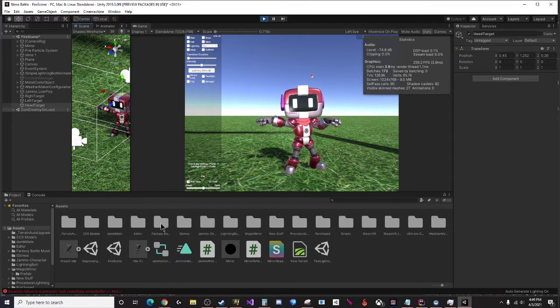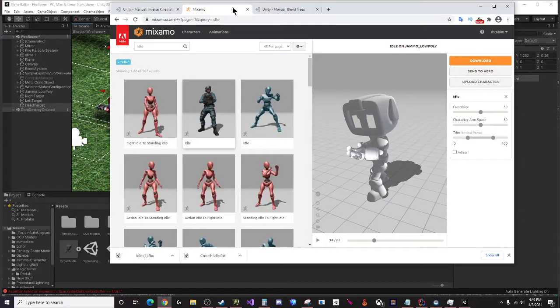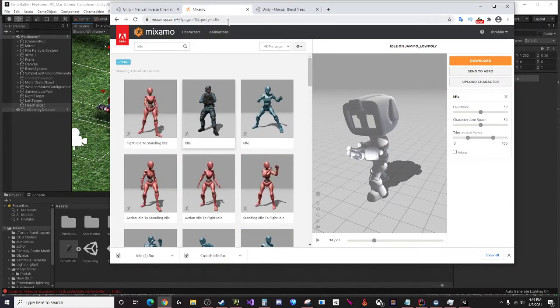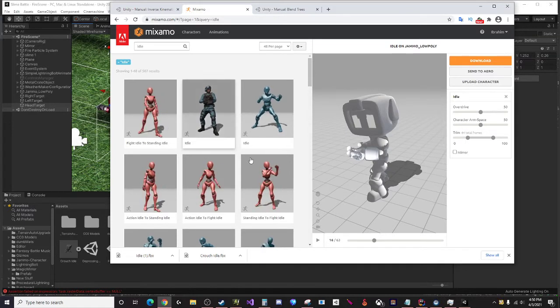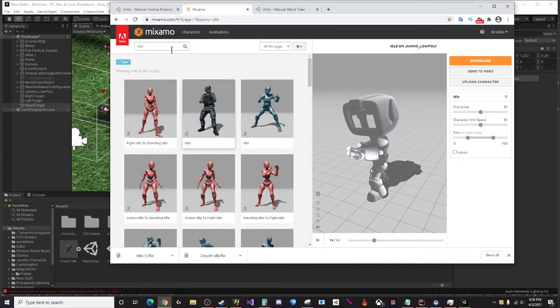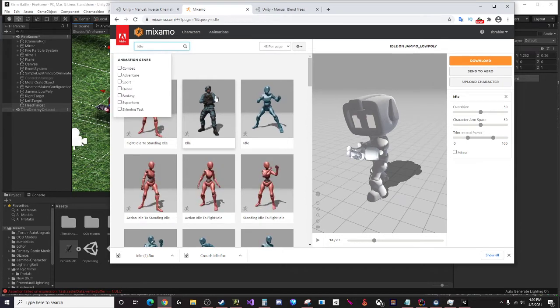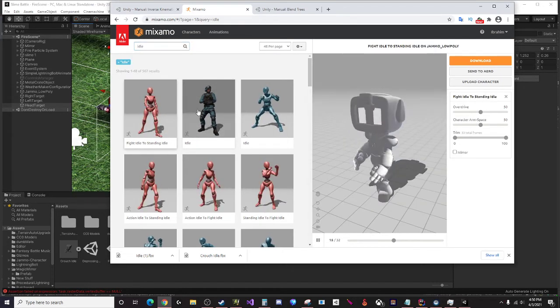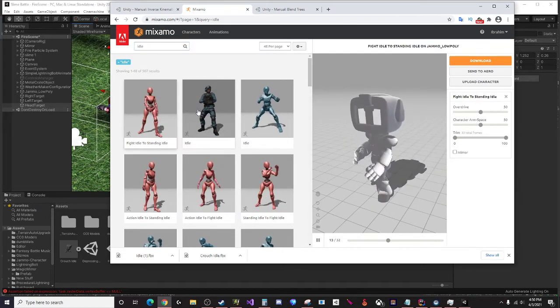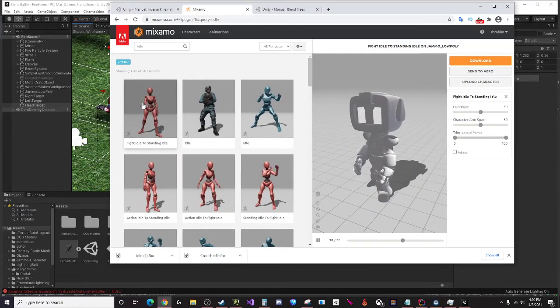Let's go to mixamo.com. You want to create a free account - this is a free website - and upload your model for your character. Then what you want to look for is idle.